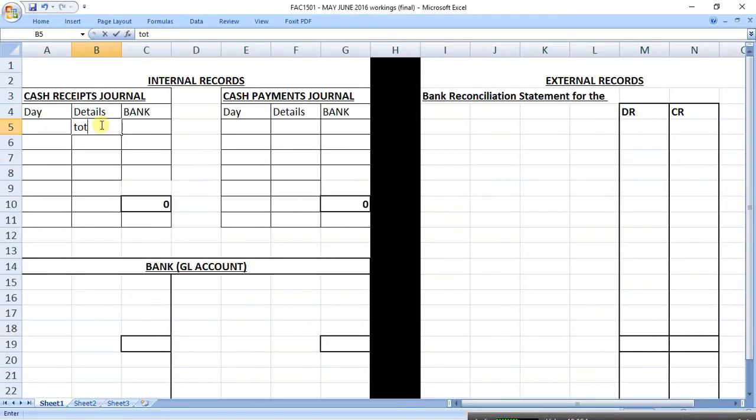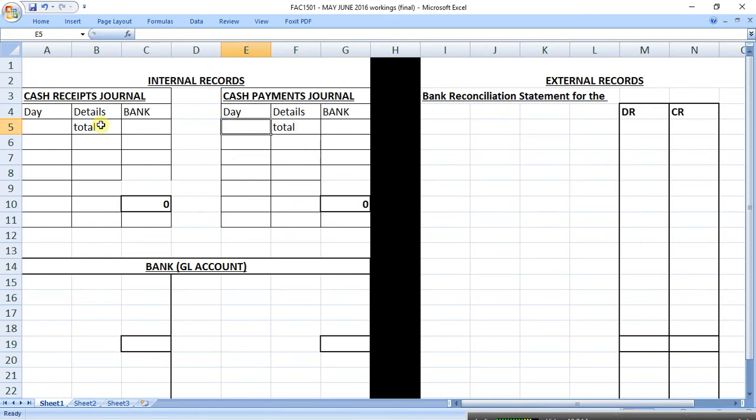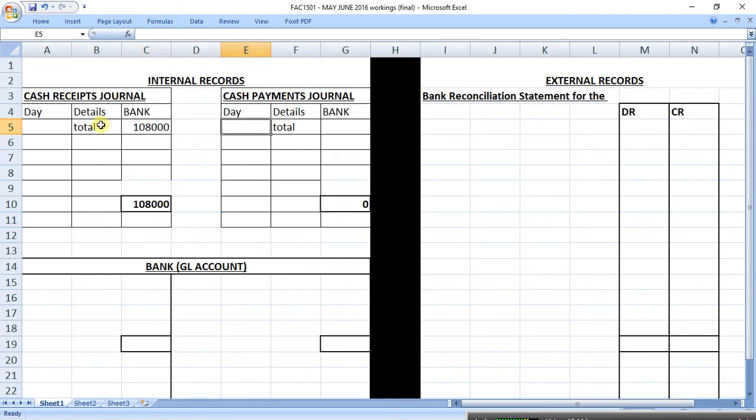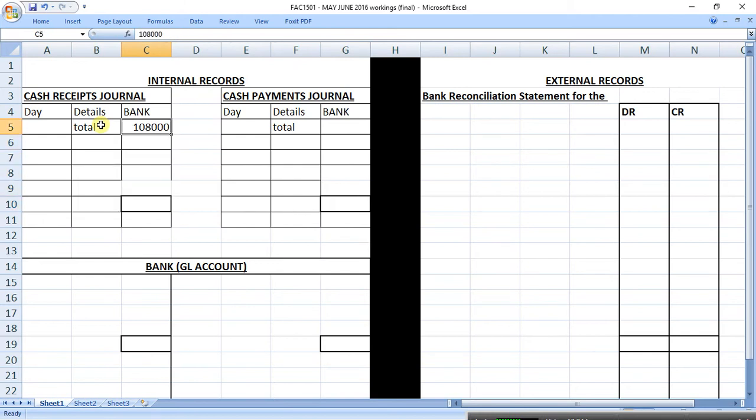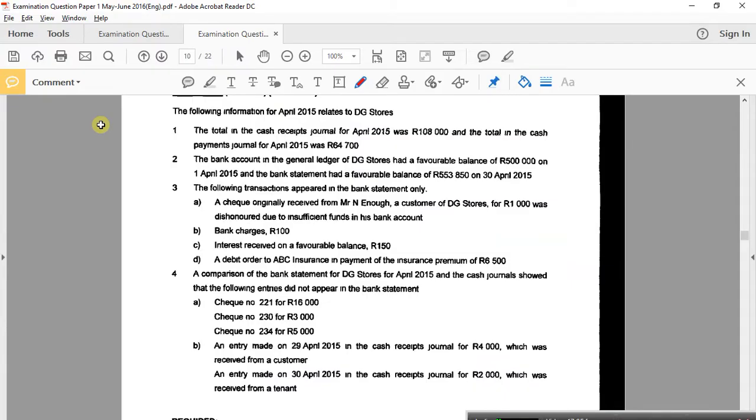Cash receipts journal and a cash payments journal. Good, so total. They're not asking for it. Total. They're not asking for it. Oh, I don't have no sheet for it. Ah, there it is. Okay. Got it. Yes. Good. Put it in. Total, total. What is the receipts? Can you tell me? Yes. One and eight. One and eight. Payments? Six, four, seven hundred. Six, four, seven hundred. Yes. Happy. Yes.